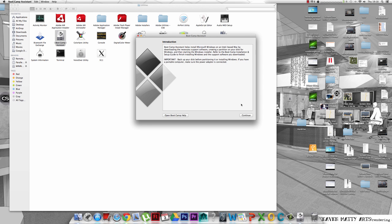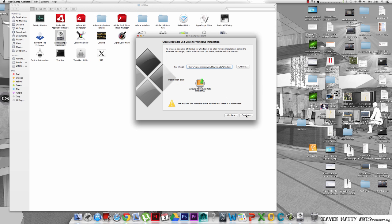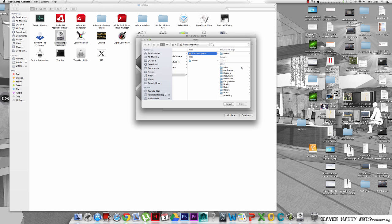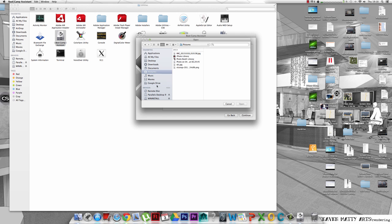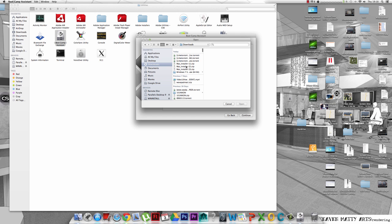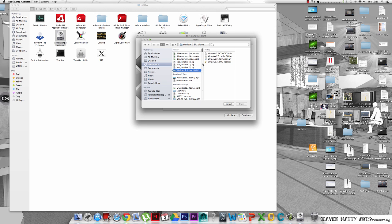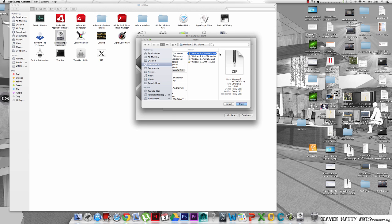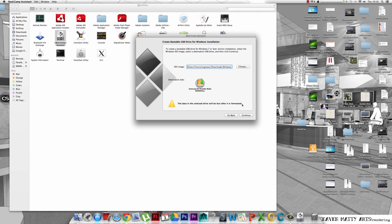So click that, press continue, leave all these ticked if you want. Then here it's going to ask you for the directory to the ISO image for the Windows 7 file. So in my downloads, my Windows 7, and the ISO is here. This is the Windows 7 ISO. Press open on that.